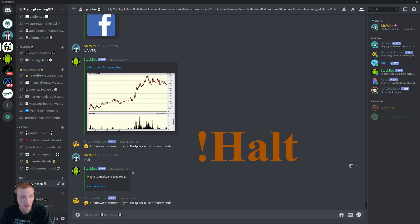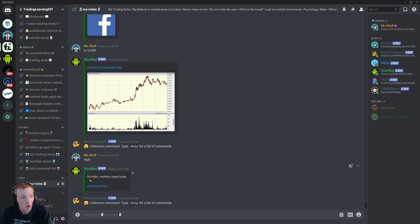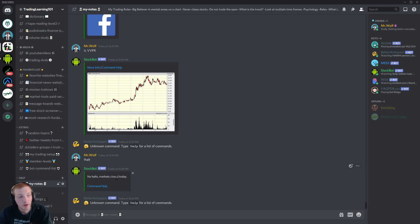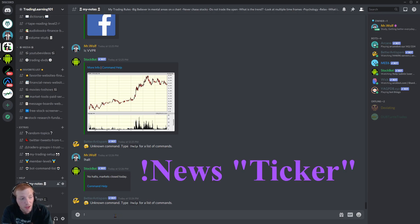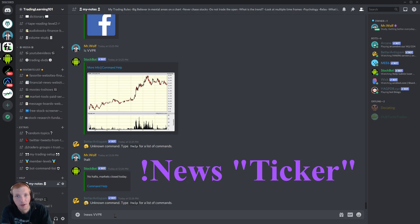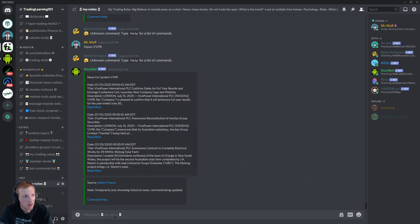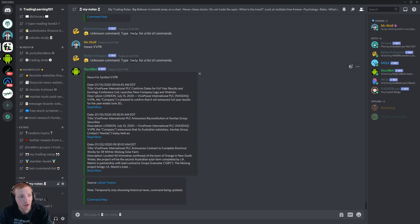You can easily see which are the most popular stocks on the day. And if you wanted to see if there are any stocks halted, all you got to do is type in exclamation mark halt. And it tells you right now well I'm making this video on a Sunday, but no halts, markets closed today. If we were in the market you could quickly see if there are any stocks halted. Or even if you wanted to pull up news. Exclamation mark news, followed by the ticker symbol.